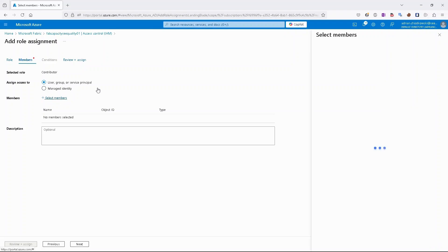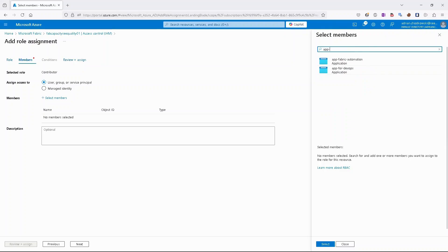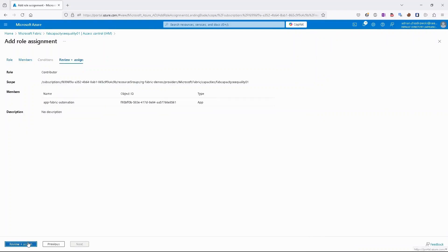Next, select members. And we need to find our application. If you remember, it was called app fabric automation, so select it. Review and assign.